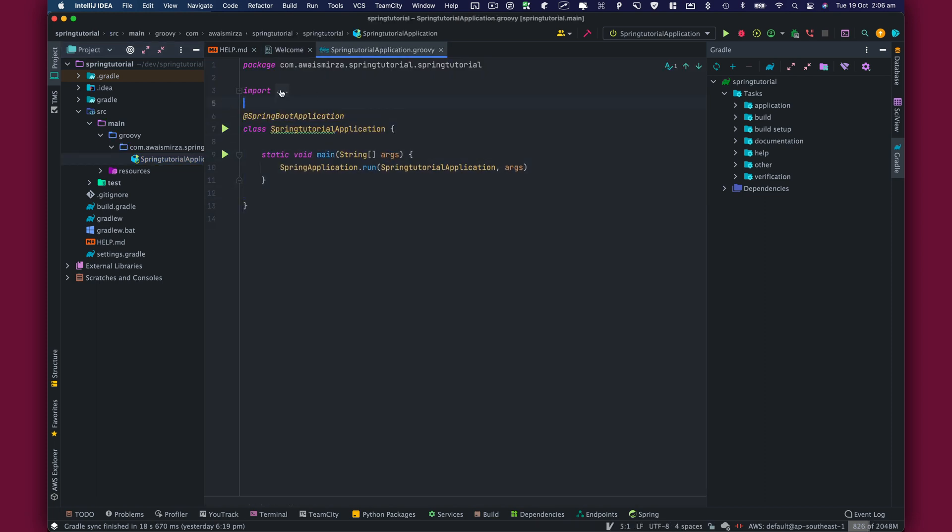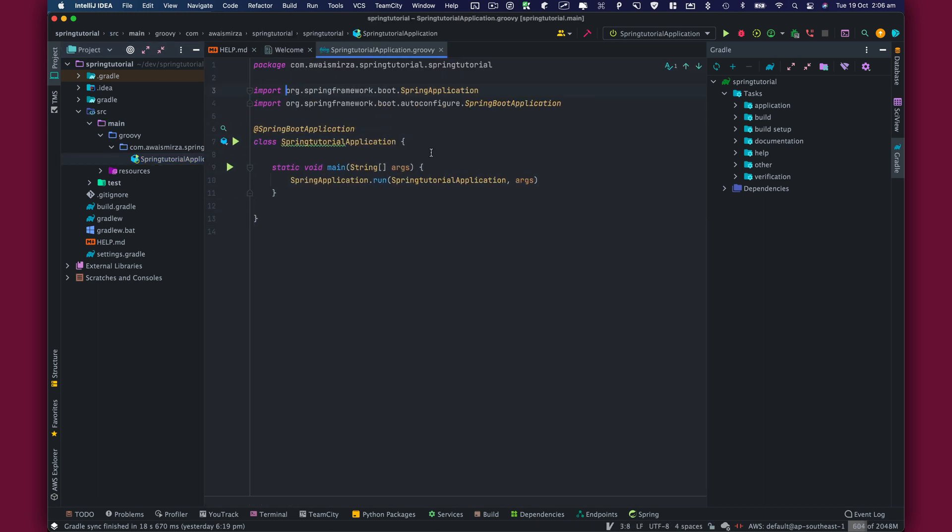This is SpringTutorialApplication. How do we know this is the entry point? Because of the @SpringBootApplication annotation that tells Gradle this is the main entry point.